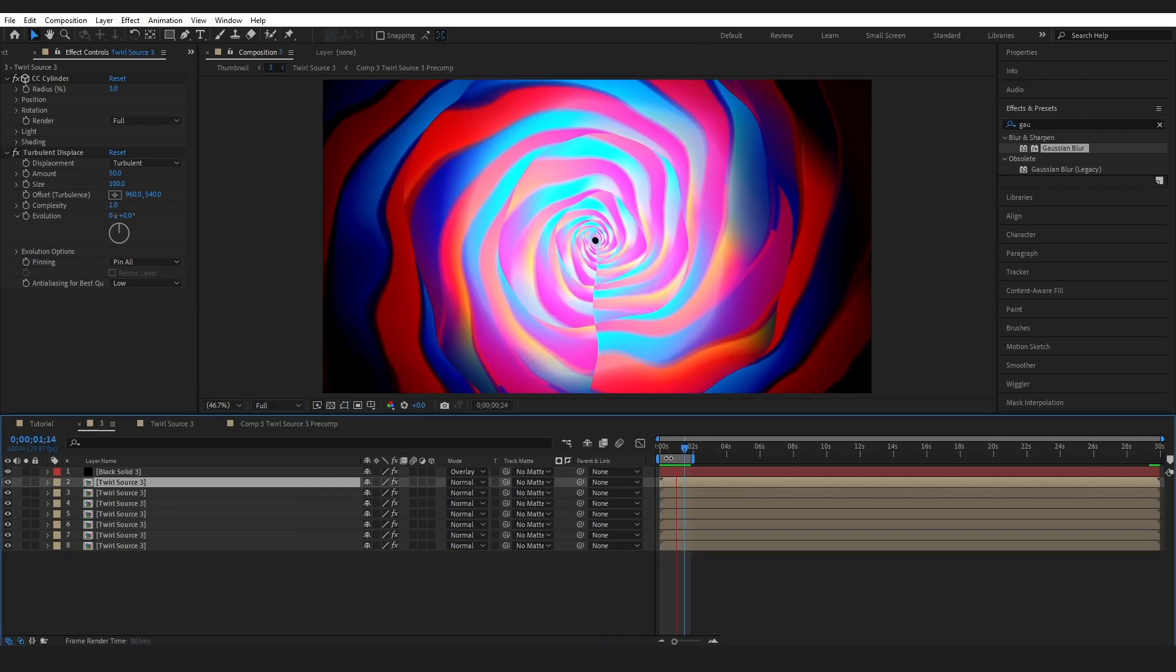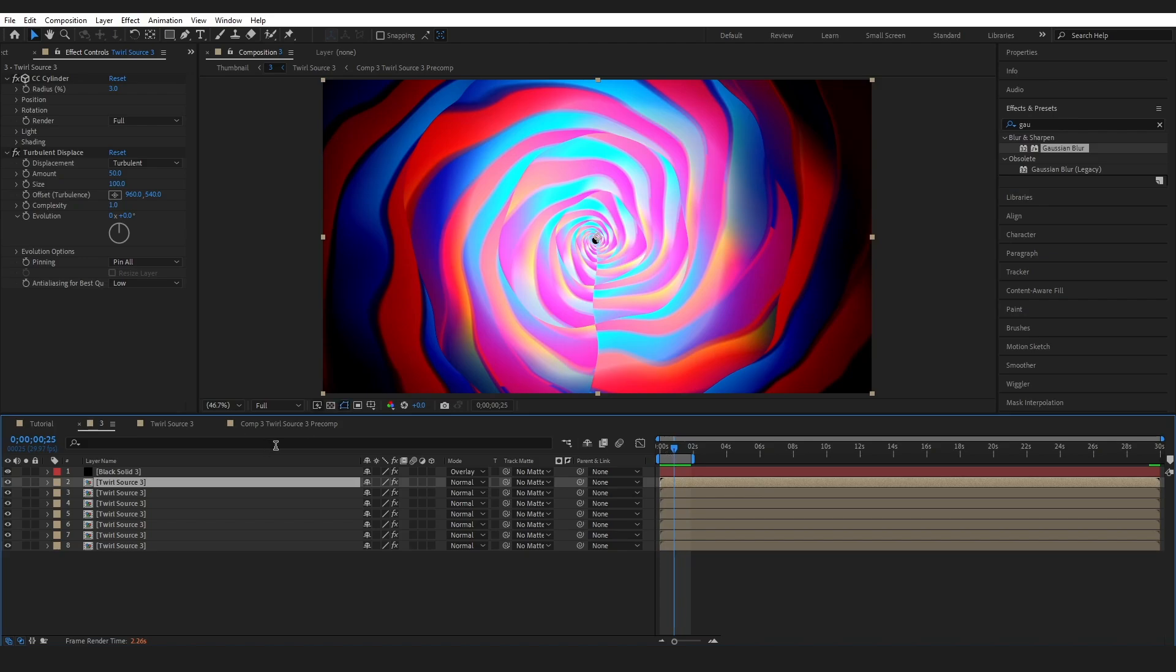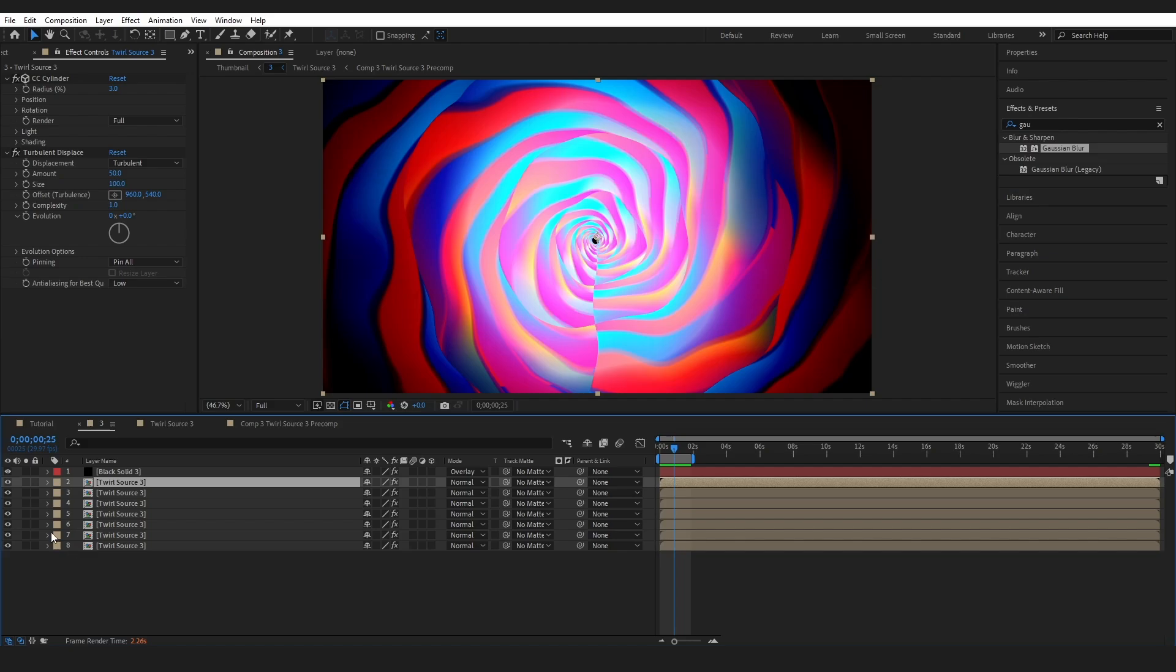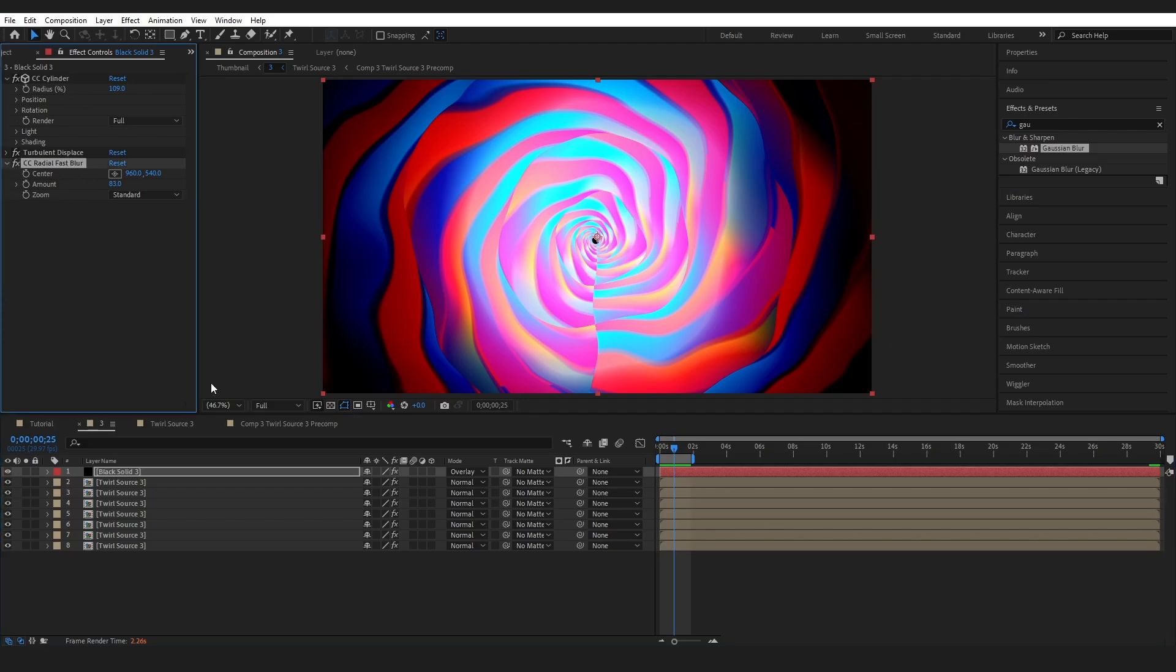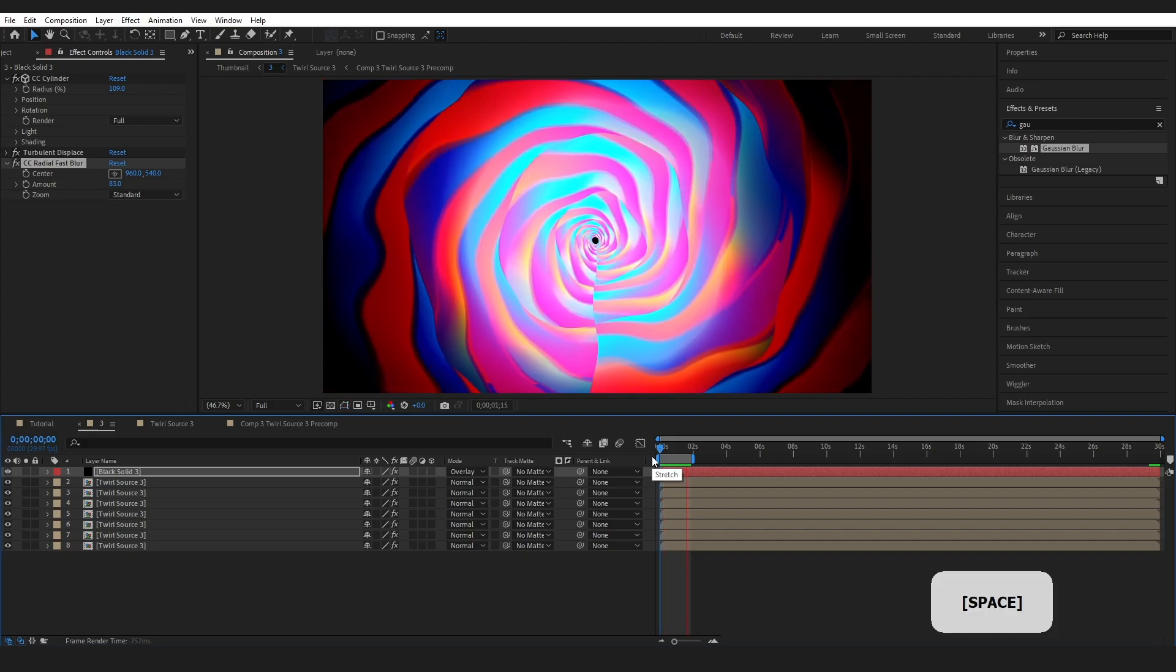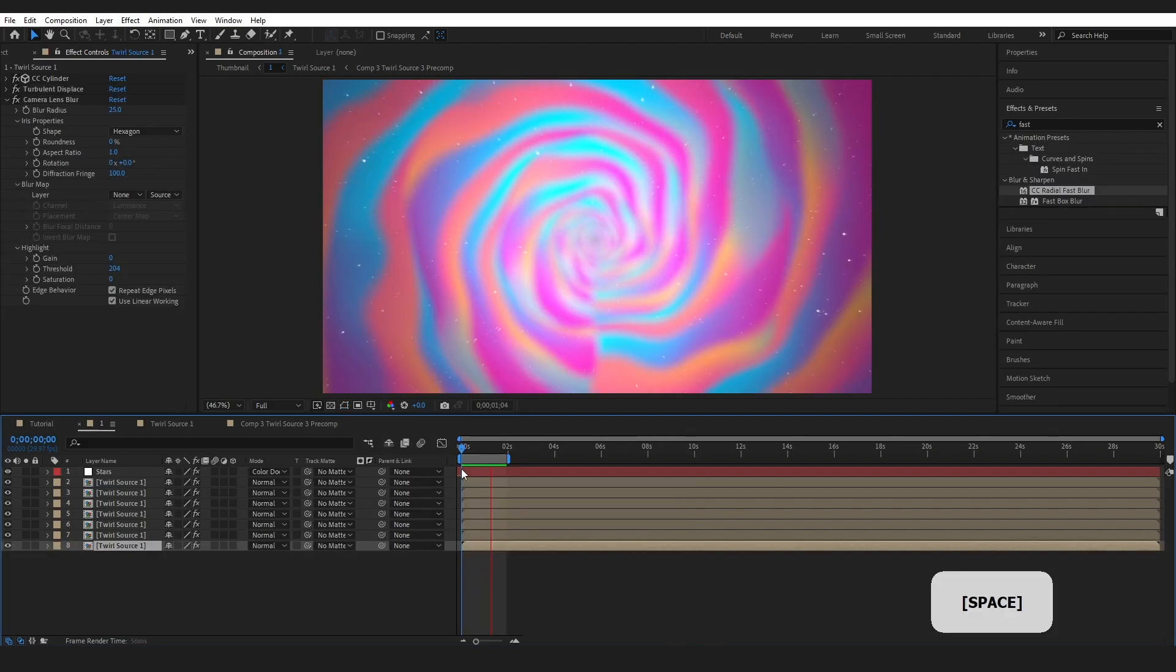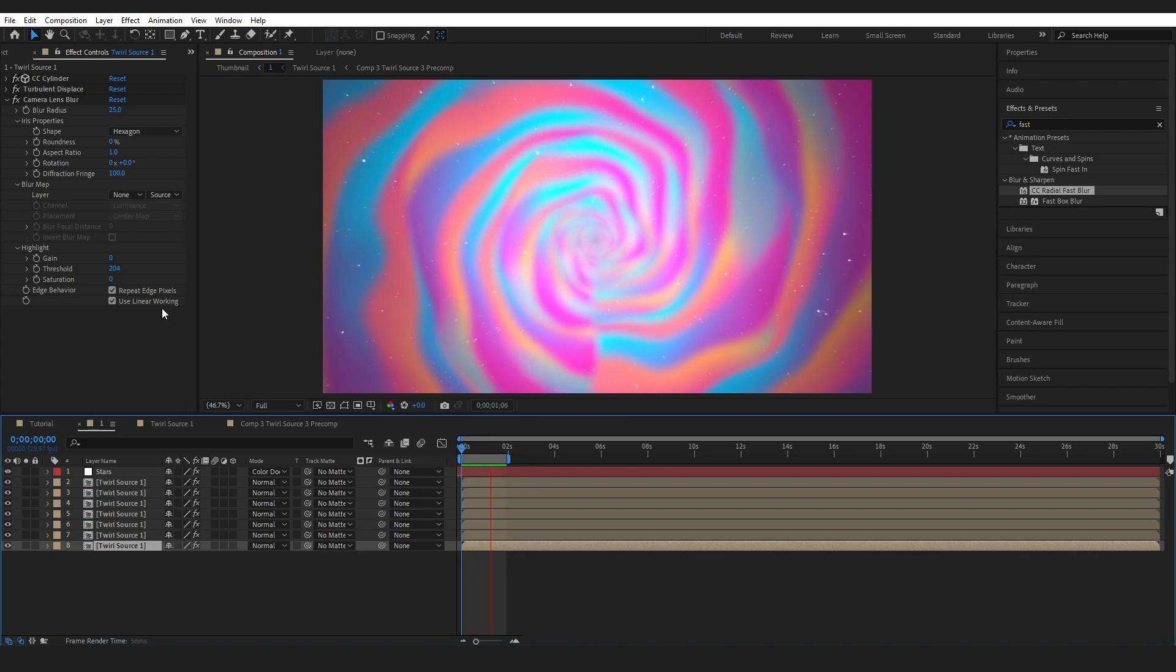So here is another version that I created. Slightly different colors as you can see. And on this version, you can see I've only got this one solid and instead of having a scatter, I've got this CC Radial Fast Blur creating just a slightly different light effect.